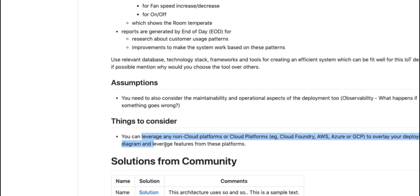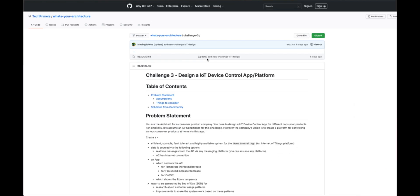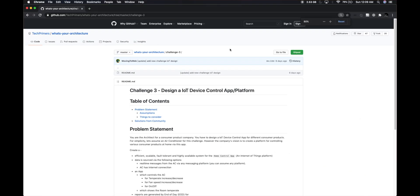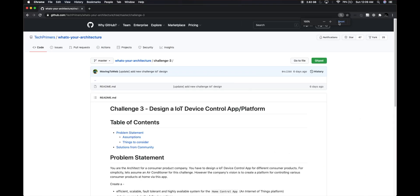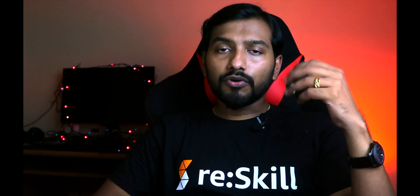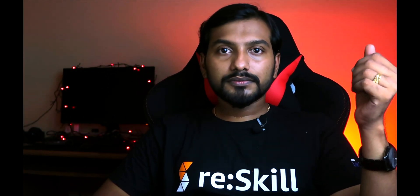If you're interested, contribute by creating a pull request to the GitHub repo — I've provided the link in the description below. I'll meet you again with a solution from your end so that I can review and share it with others.